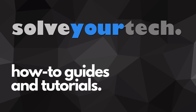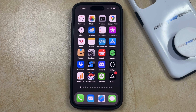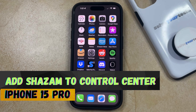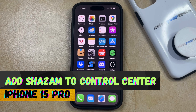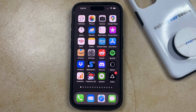SolveYourTech.com, your source for how-to guides and tutorials. Welcome to our video about how to add Shazam to the Control Center on an iPhone 15 Pro. If this guide helps you out then please consider subscribing and liking this video.